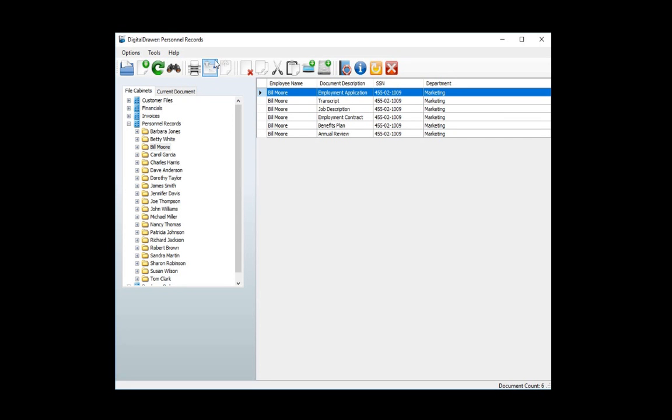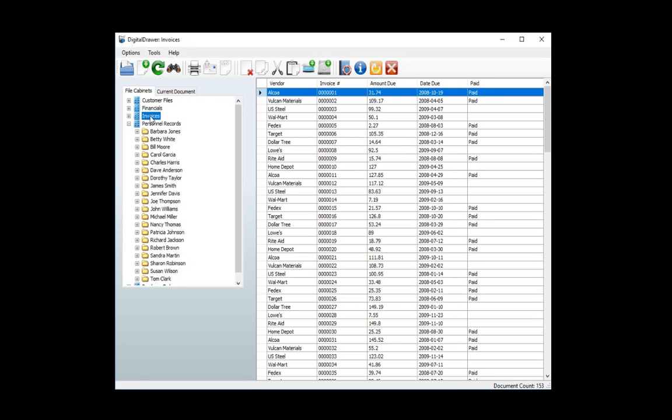At this point, we've already logged in and are viewing the Personnel Records file cabinet. On the left, within the File Cabinets tab, you will see all the file cabinets that this user has access to. To view the documents within any of the file cabinets, just click the cabinet name.